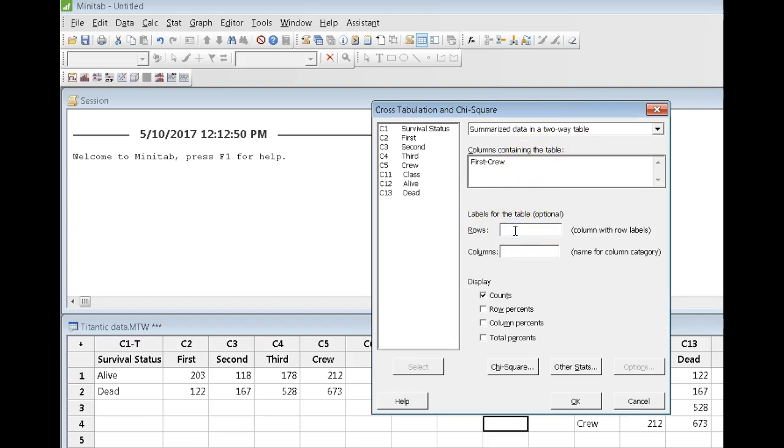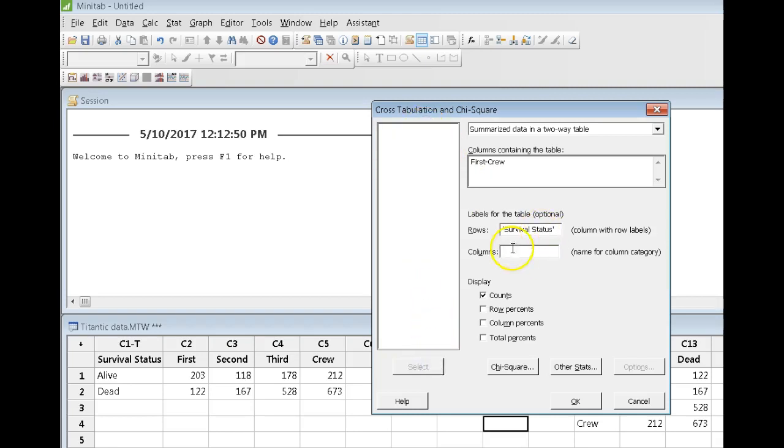Now, the rows. In the rows, I've got the variable that I've called survival status. And in columns, and by the way, all of this it says here is optional, but I certainly would put in the rows. And it doesn't hurt to put in a name for columns as well.